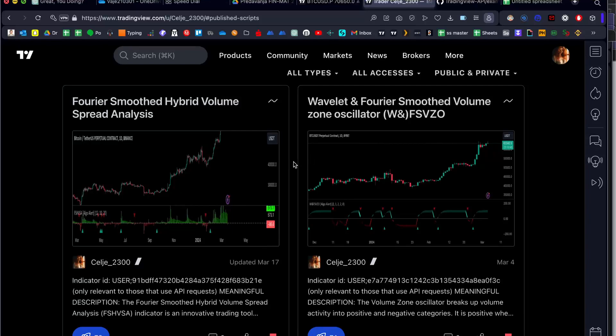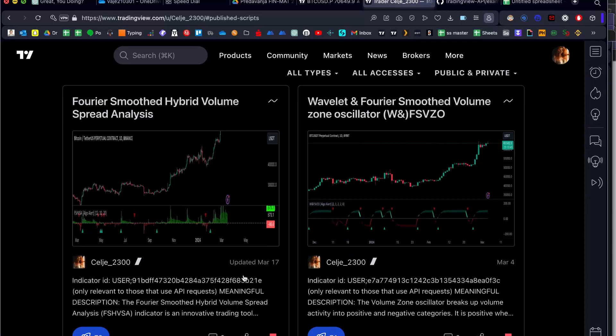Hello, today I'm going to show you how to get the indicator ID of a script and how to use it. I'm a nice guy and I give you all the indicator IDs directly in the description.